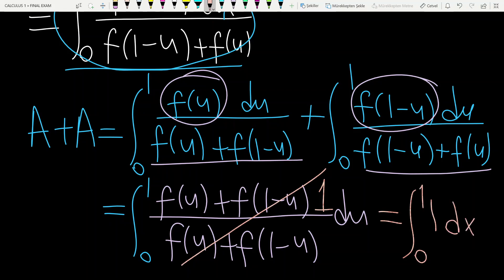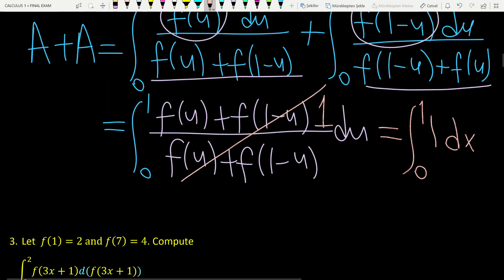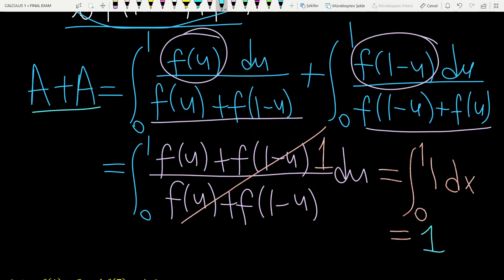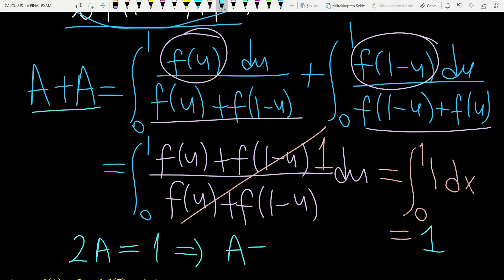And it is very easy to calculate this integral. The answer is equal to 1. We have a plus a which is 2a. Since 2a is equal to 1, a is equal to 1 over 2. So the answer of the given integral from 0 to 1 is 1 over 2. Thank you.